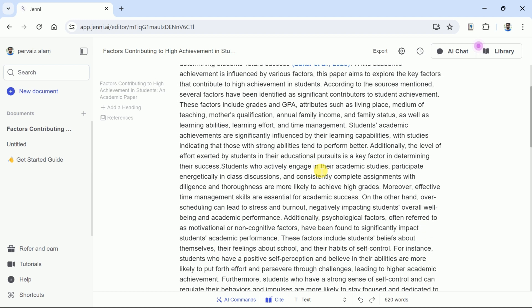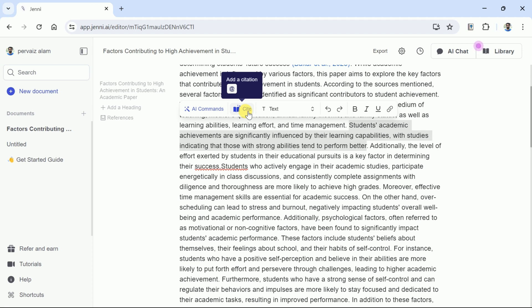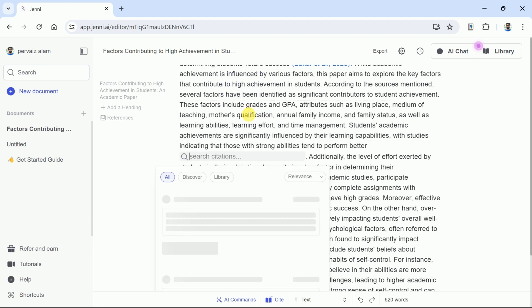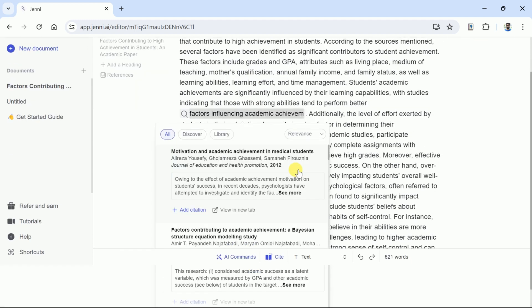Now comes the time to discuss an essential feature. As academicians, we know the importance of citing various academic papers in our manuscript. It allows us to add previous studies to support our arguments and make the manuscript stronger.